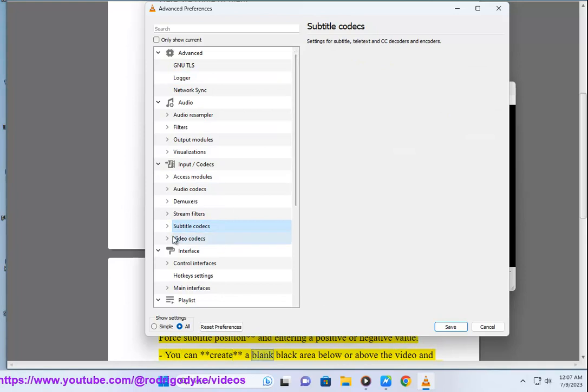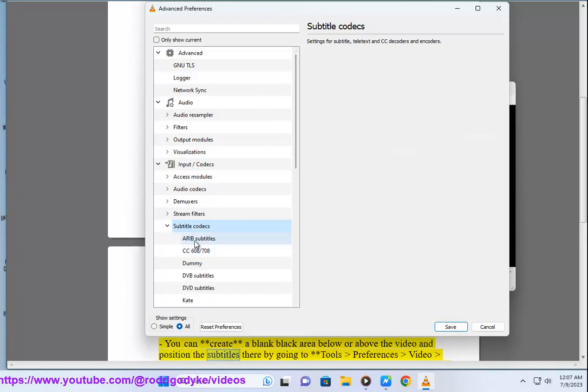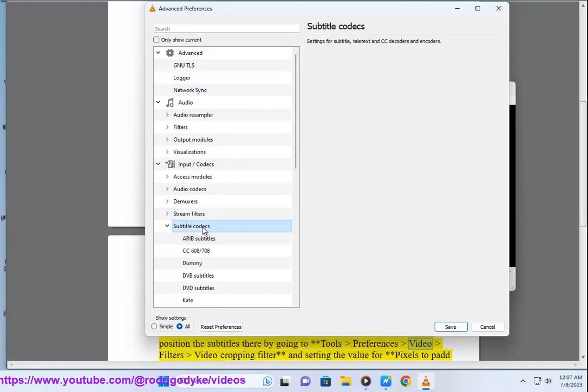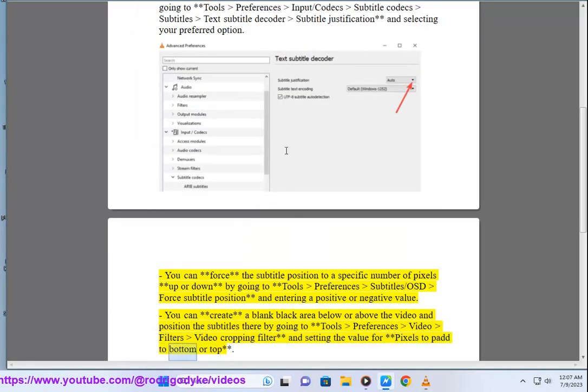You can create a blank area below or above the video and position the subtitles there by going to Tools > Preferences > Video > Filters > Video Cropping Filter, and setting the value for pixels to pad to bottom or top.